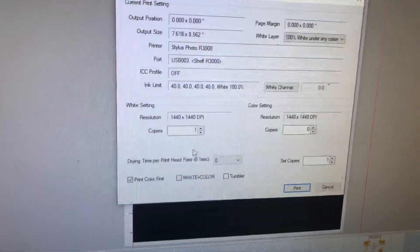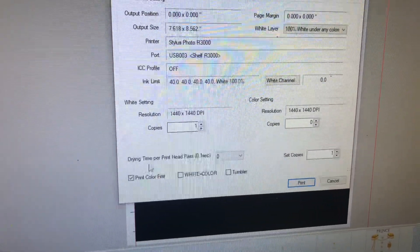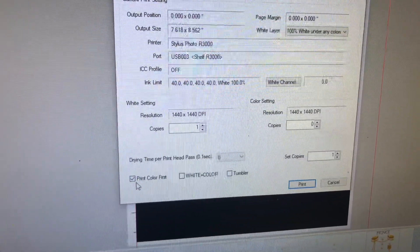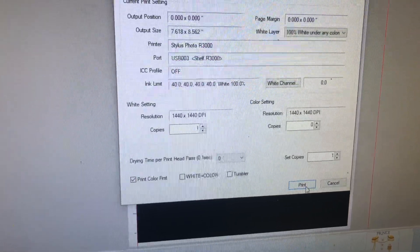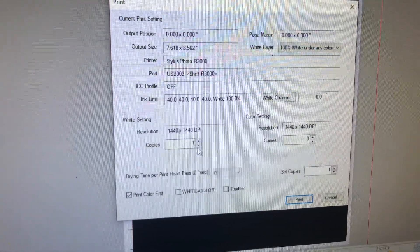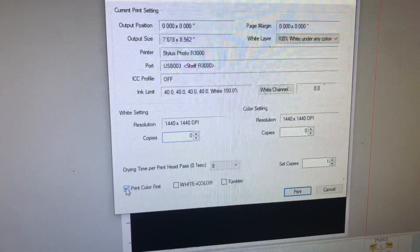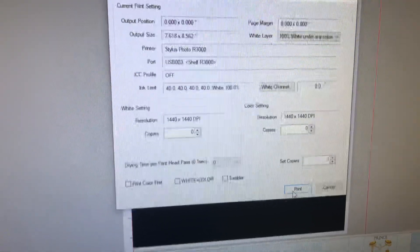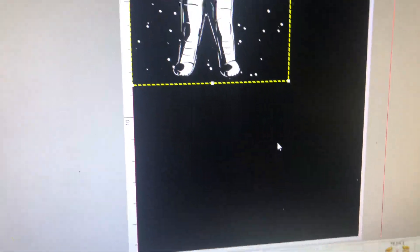However, I put a 1 under the white setting, print color first and hit print. I'm gonna attempt to see if leaving everything blank will work.